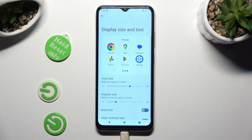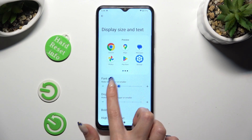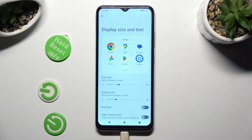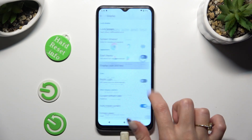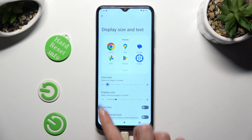When you're finished, just let go and go back. So when I do that, as you can see, the size of my text has changed. Thanks so much for watching.